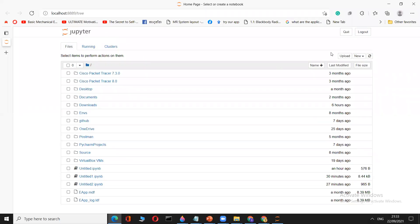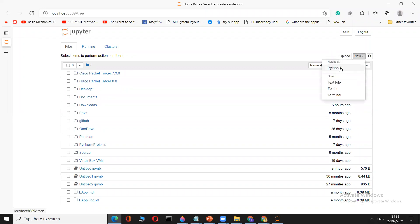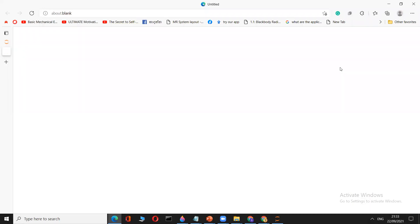In Jupyter Notebook, go to New and select Python 3 to open a new notebook.